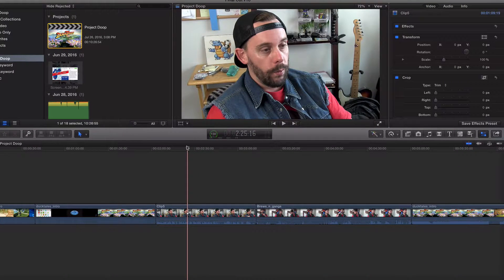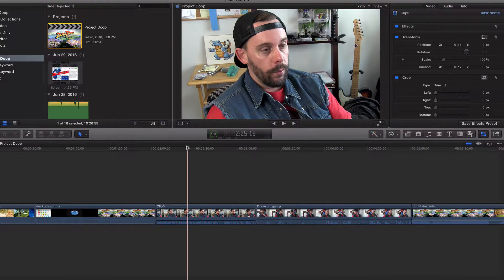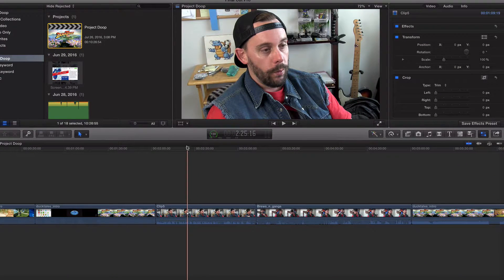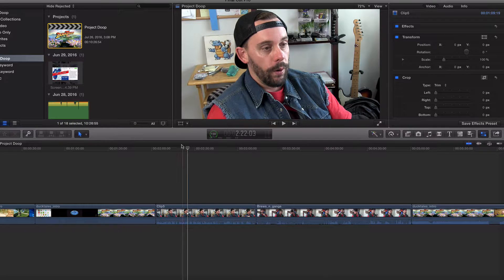Hey, what's going on guys? Welcome back. In the last video, we talked about audio and video effects of Final Cut Pro 10.